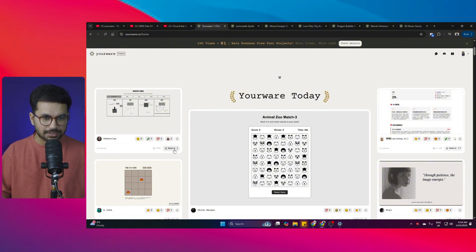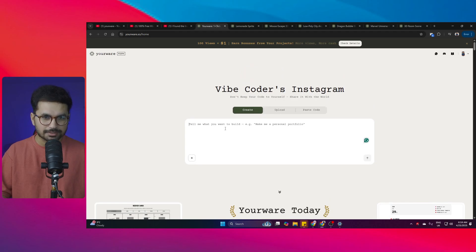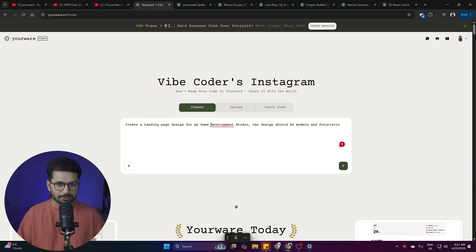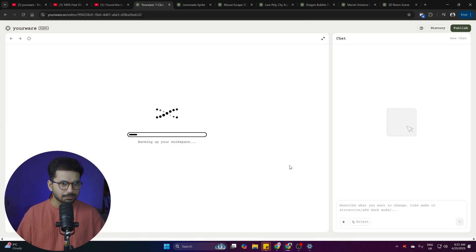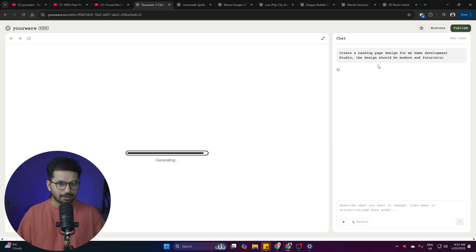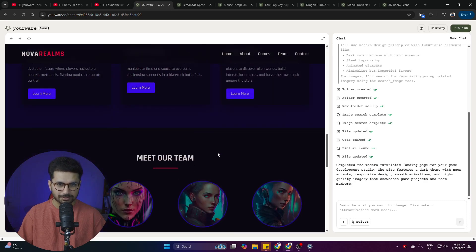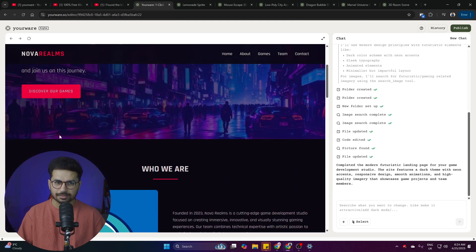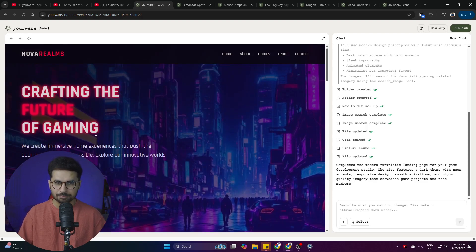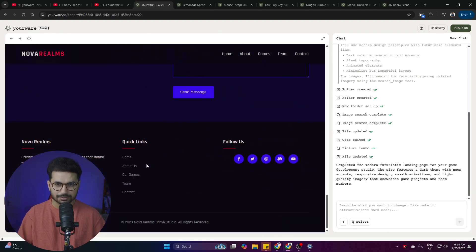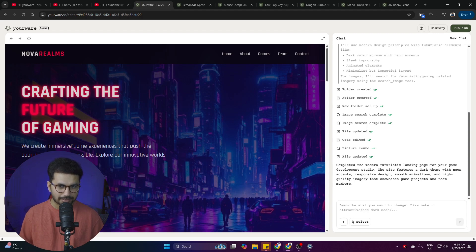Let's start with a prompt. I've entered: 'Create a landing page design for my game development studio. The design should be modern and feature-rich.' After clicking the button, the tool sets up the project and the chatbot starts generating code. Just look at the quality of this landing page — I've never got this kind of result in any other AI code editor, not in Bolt.new or Lovable.dev.